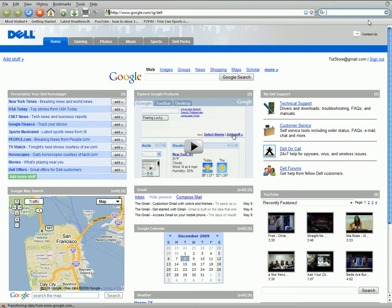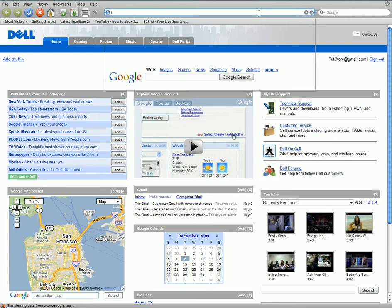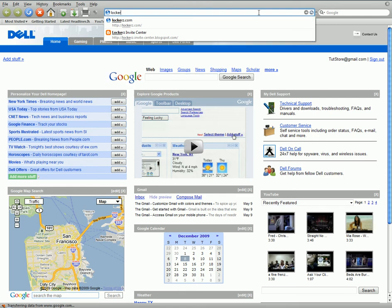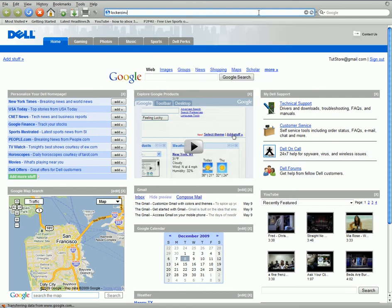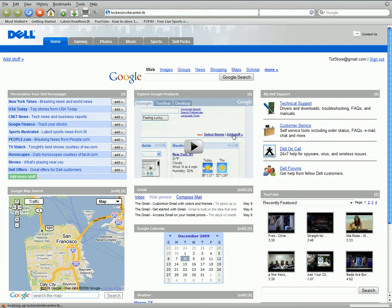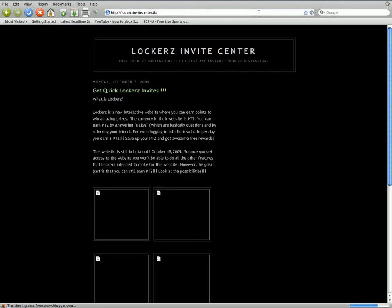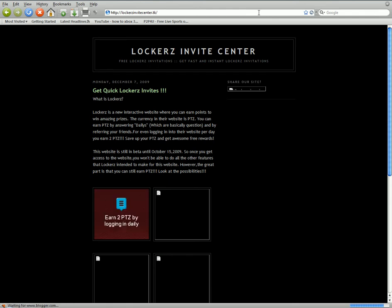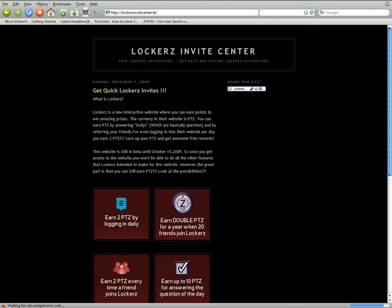What was it again? Oh, yeah, I have it in the description, but it's lockersinvitecenter.tk. I think that's it. Yeah, this is it right here.